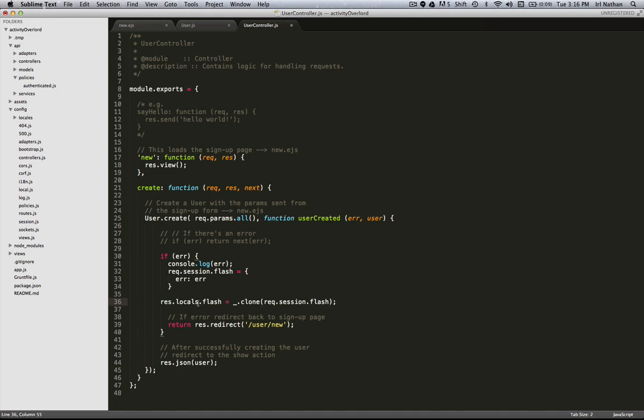However, this presents a different problem. When we go to redirect back to new.ejs, res.locals only lasts until the next request. And since when we do this redirect, we're actually going to request res.view, which would be new.ejs, we've got to actually place this before res.view.